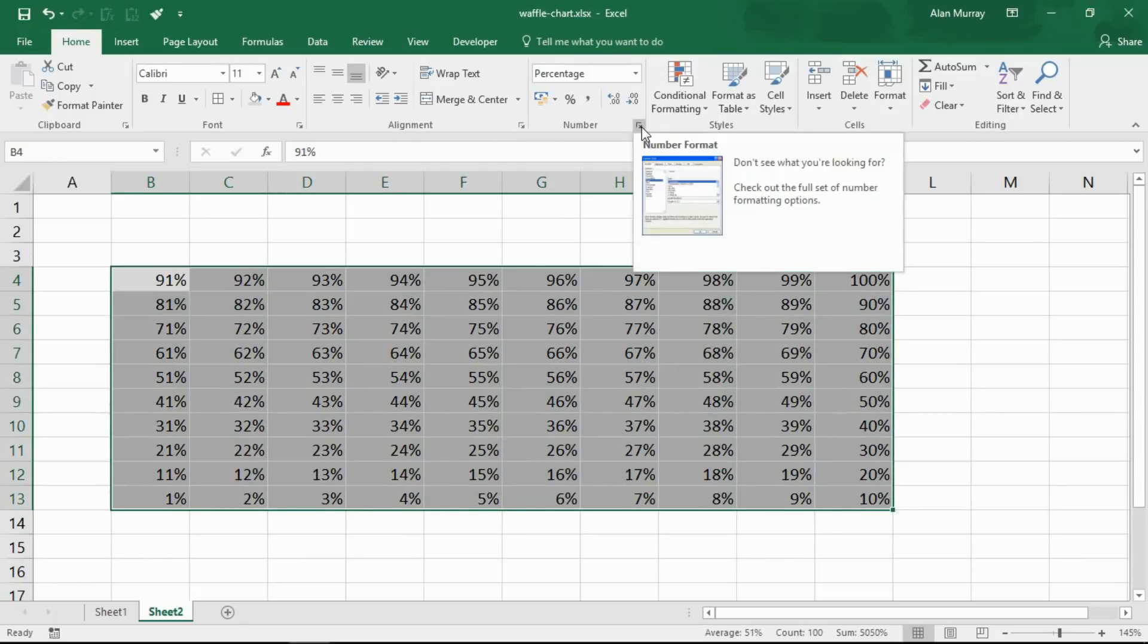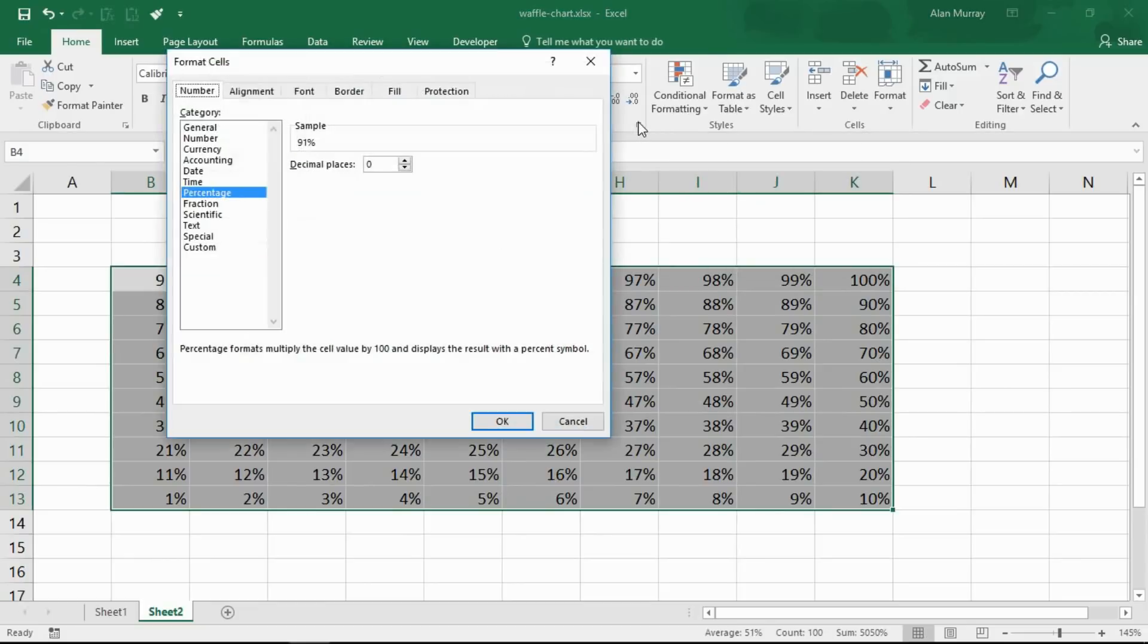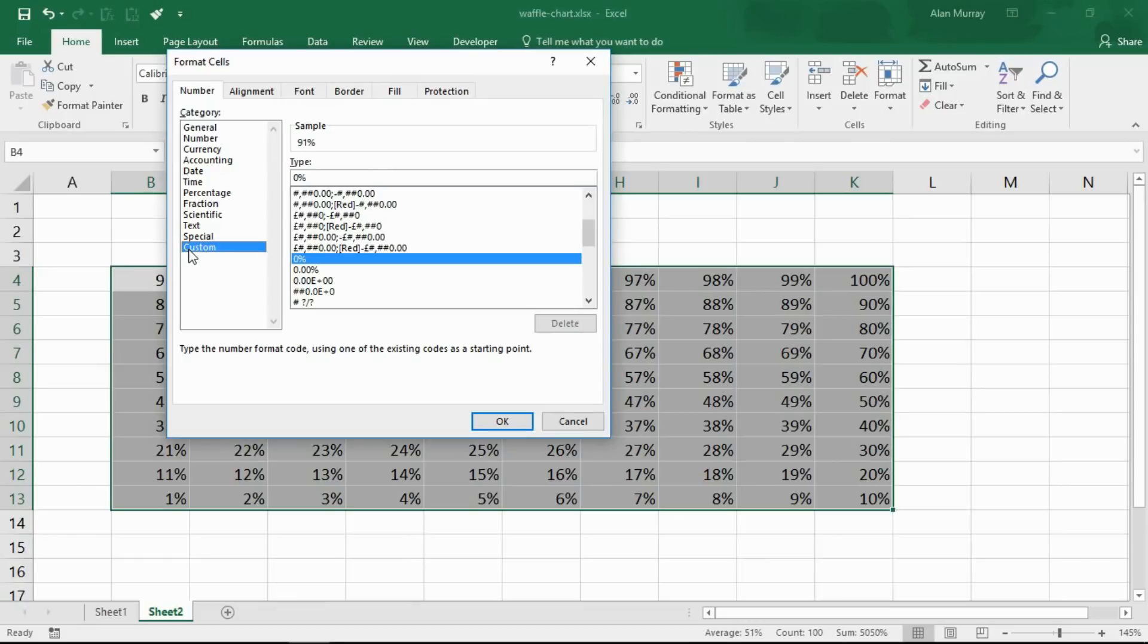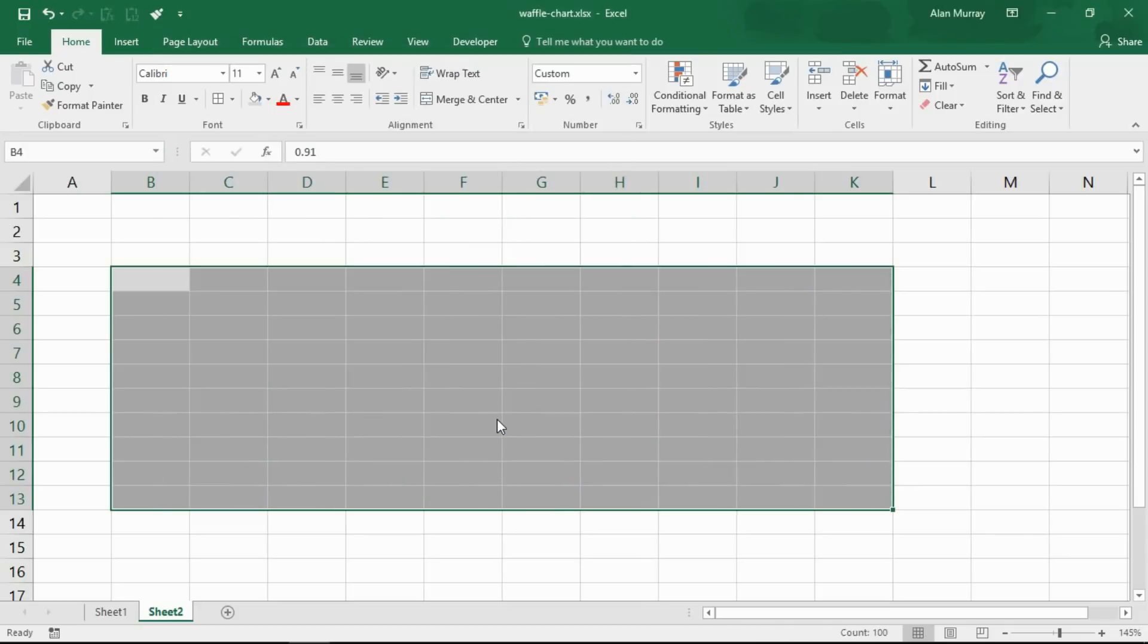Now I'm going to highlight that range again and go into my custom format area. Click this arrow for format cells, custom number format, and in this type box I'm going to enter three semicolons, one after the other. That when I click OK will hide the content. It's a wonderful little trick, just three semicolons separating the four elements of a custom format, and by not doing anything it simply hides the values.